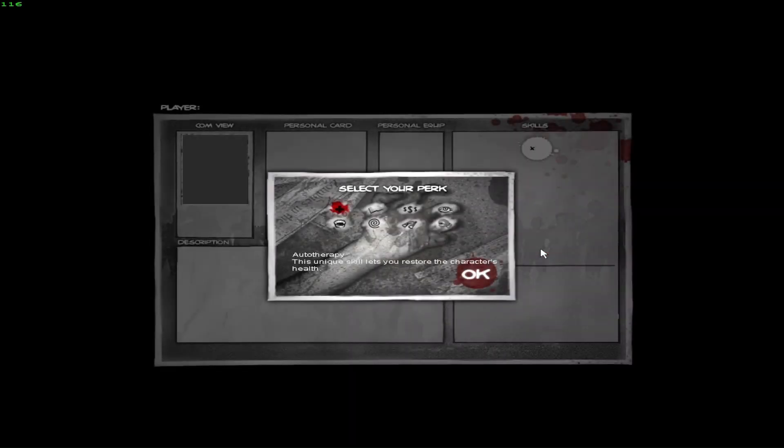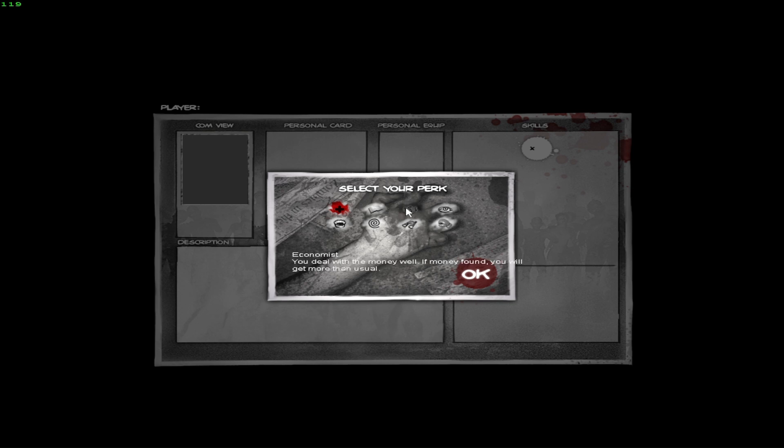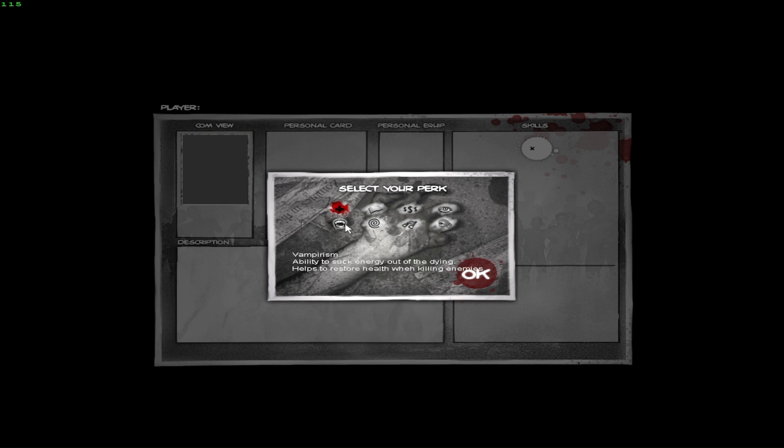So, unique skills. Oh, we can choose. Select your perk. This unique skill lets you restore the character's health, okay. And this one is going to be the ability to analyze the situation and make conclusions. Experience grows faster. You deal with money well. If money found, you will get more unusual. Okay, I don't really need that. Nocturnal life taught you to see perfectly in the dark. It's fine. Ability to suck energy out of the dying helps restore health when killing enemies. Ooh, I like that one, I think.